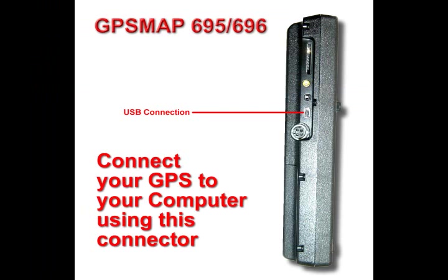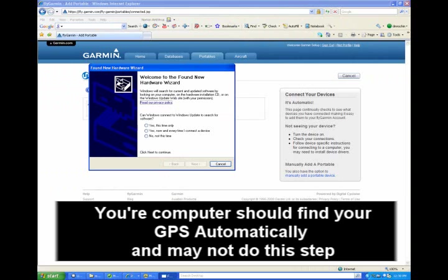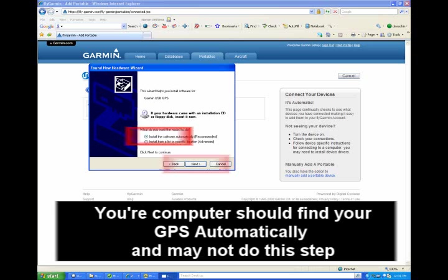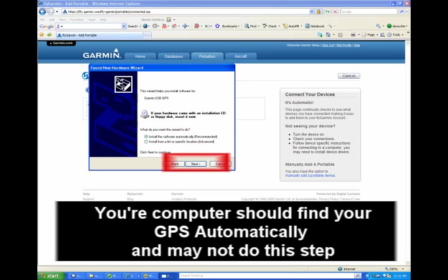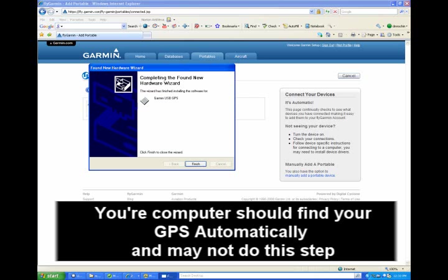Now connect your GPS to the computer using the unit's USB cable. If you don't know how to do this, consult your GPS manual. If you see a box that says welcome to the found new hardware wizard, select no, not at this time, and click next. Now select install the software automatically and click next. The computer will search for the proper software to set up your GPS. Once it's done installing the software, click finish.